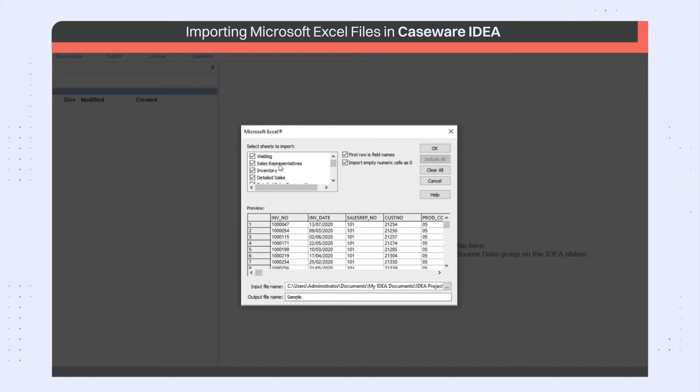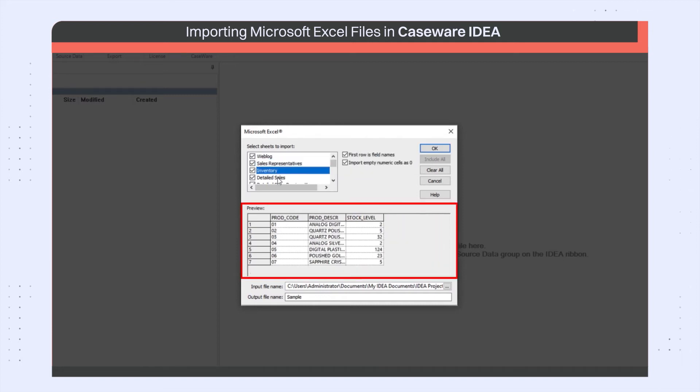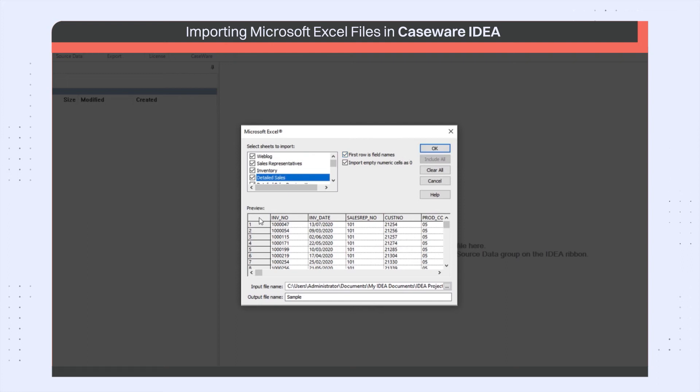Clicking on the worksheet name will display a preview of the database in the lower part of the dialog. I have the option to choose the first row as field name. This is already done as shown in the preview window. I also have the option to import empty numeric cells as zero.